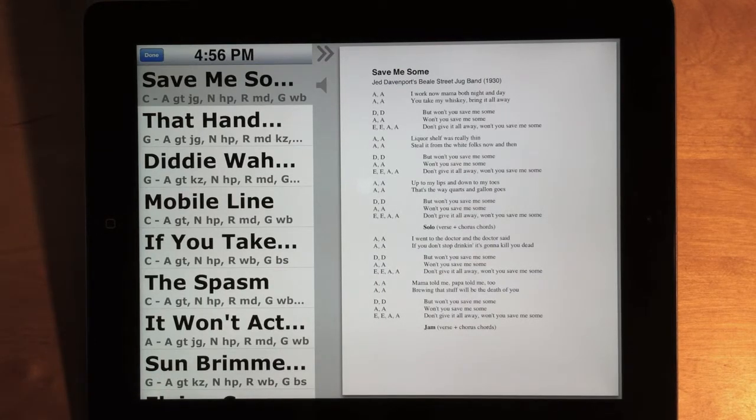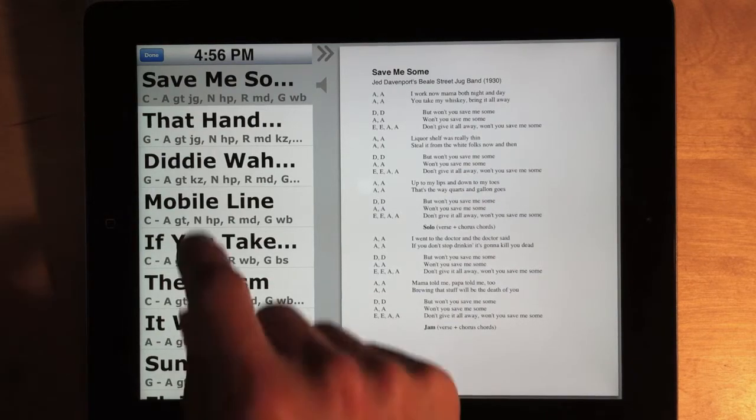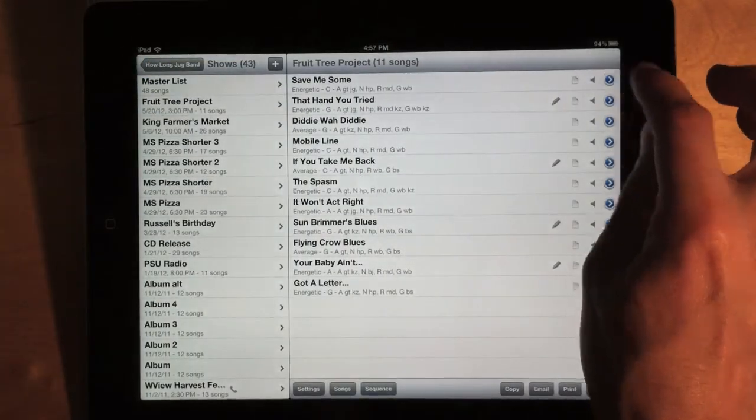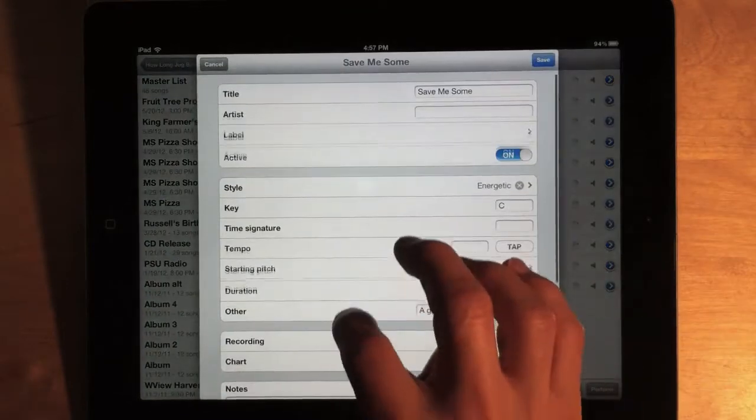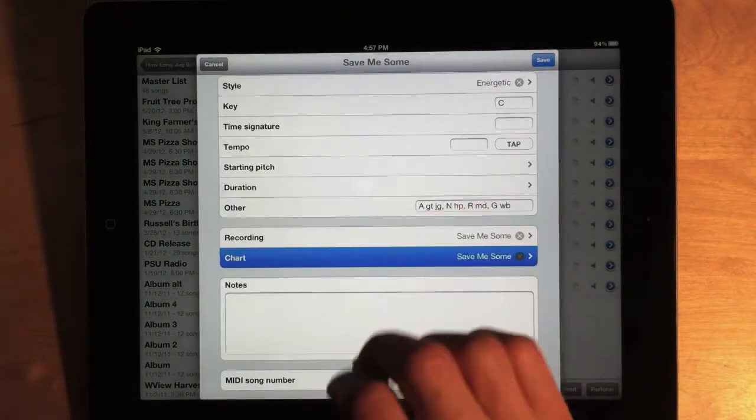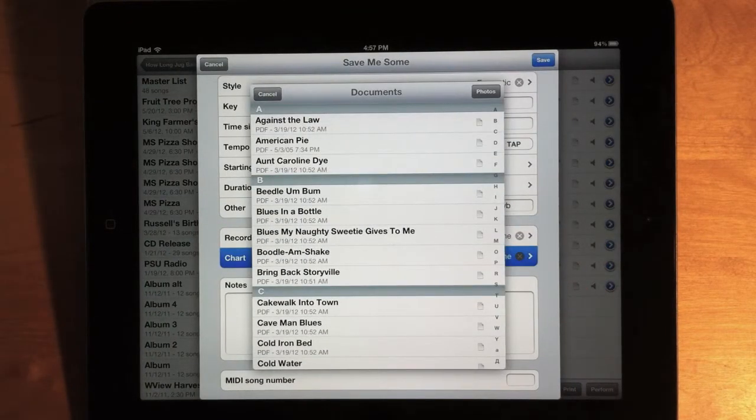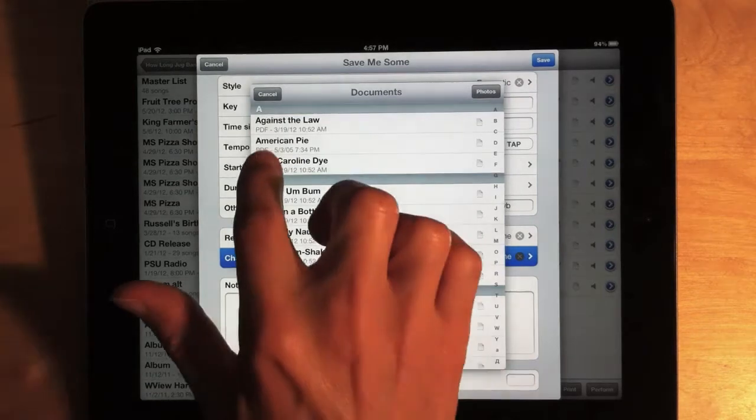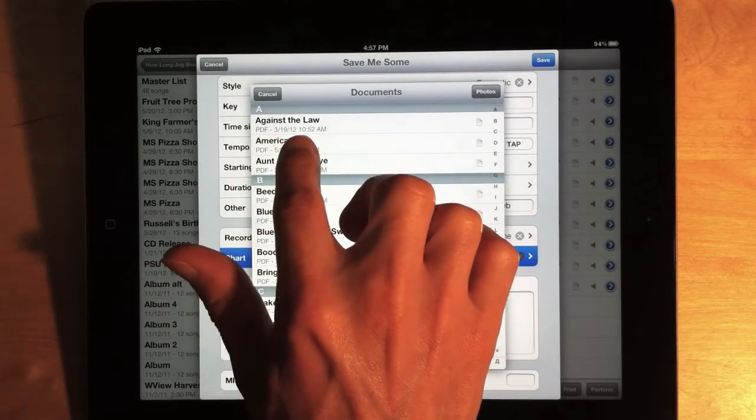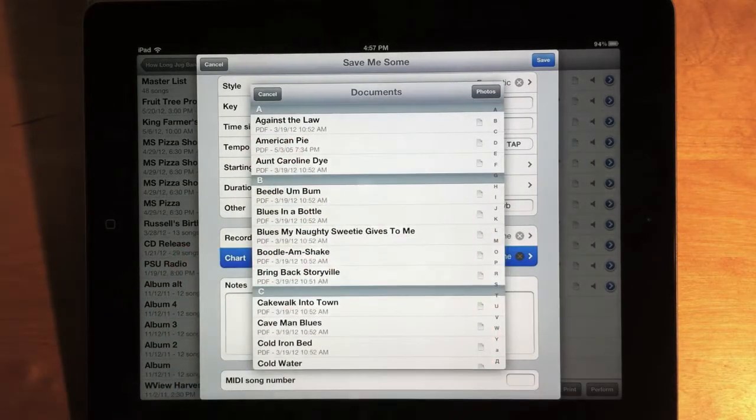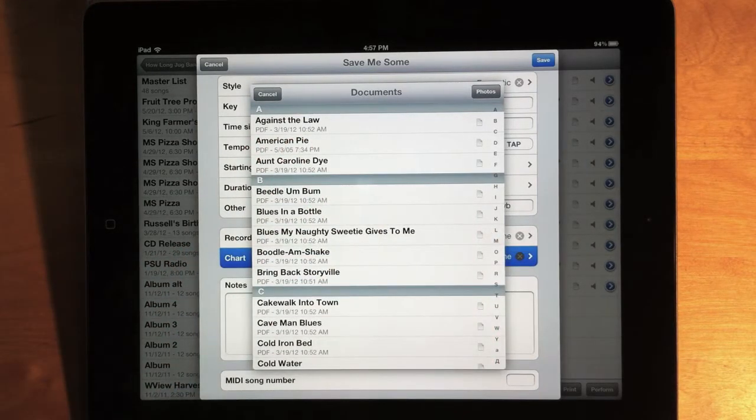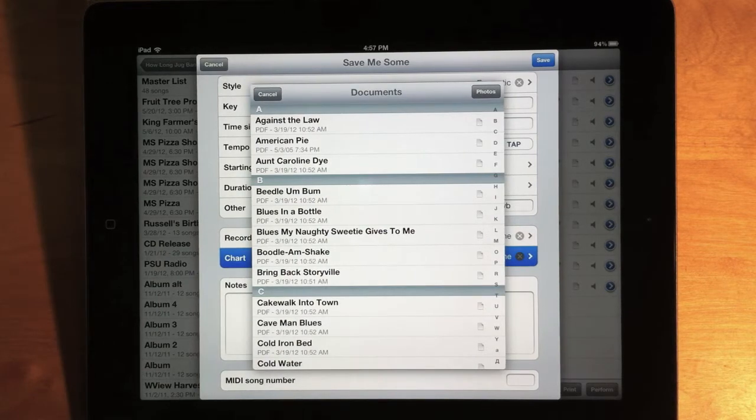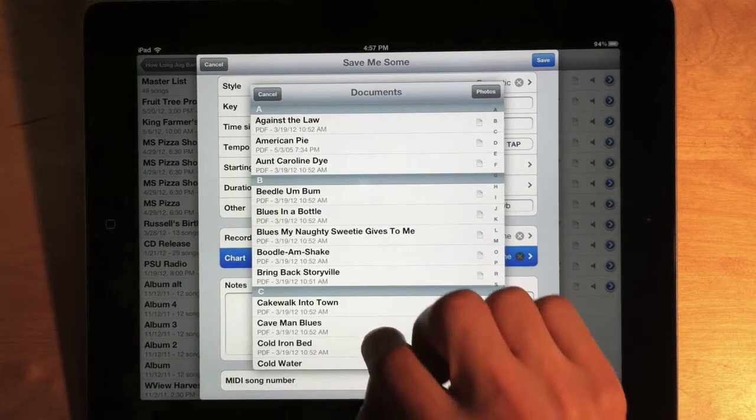And one other update to the chart functionality is that you can now attach a JPEG image as a chart. So, if you edit a song and tap the chart button, you'll see all the files that you've copied into the app. And, by the way, the files now show the file extension and the last modified date. So, if you have a couple files with the same name but different extension, you can tell them apart.